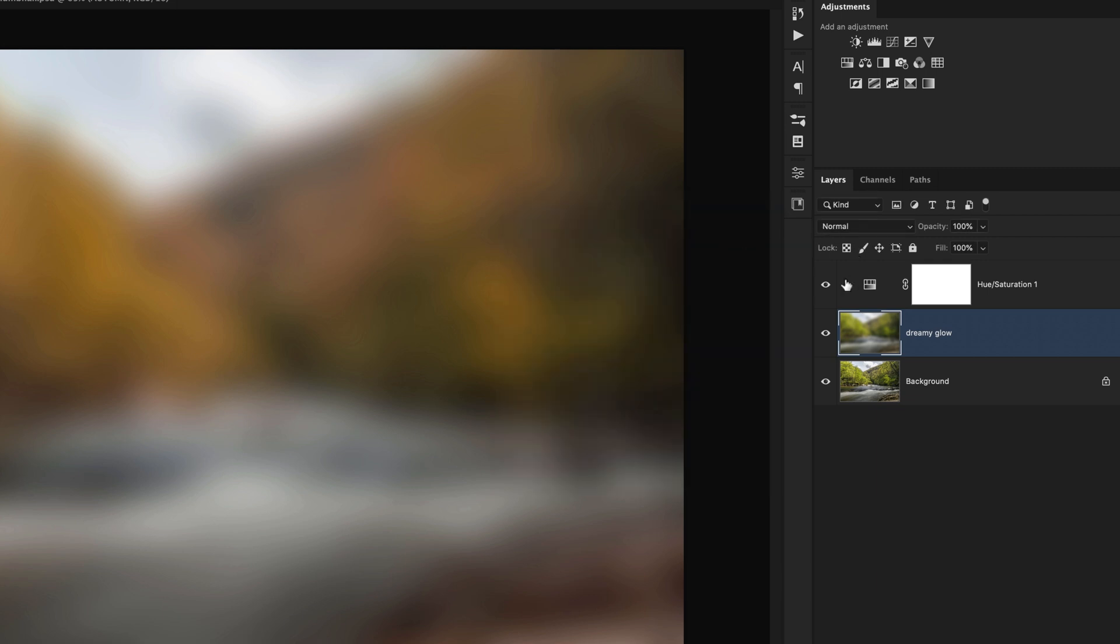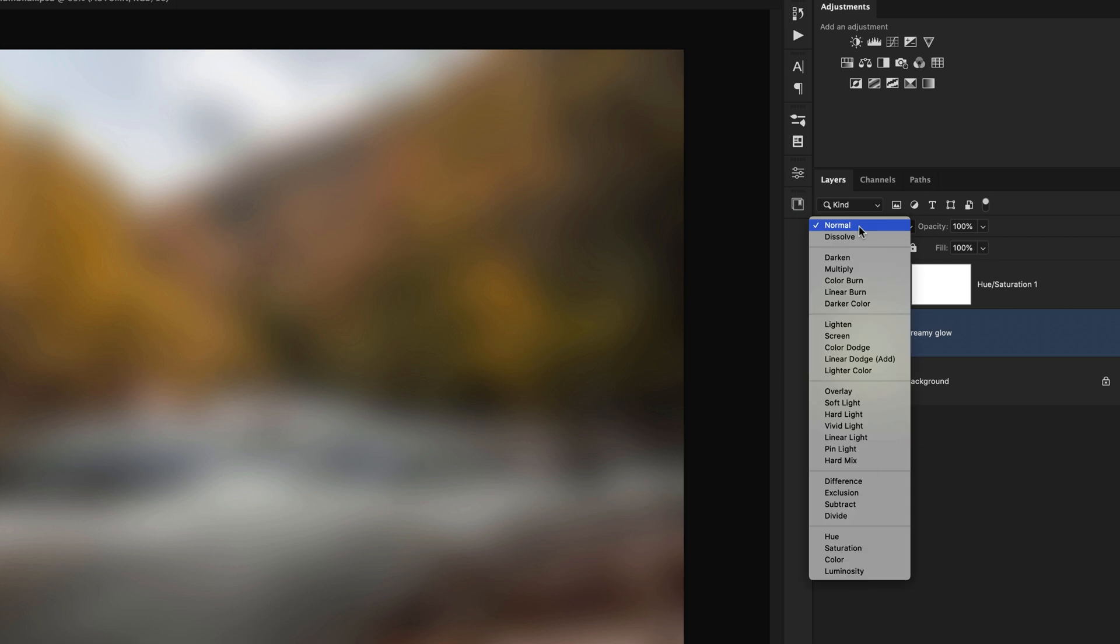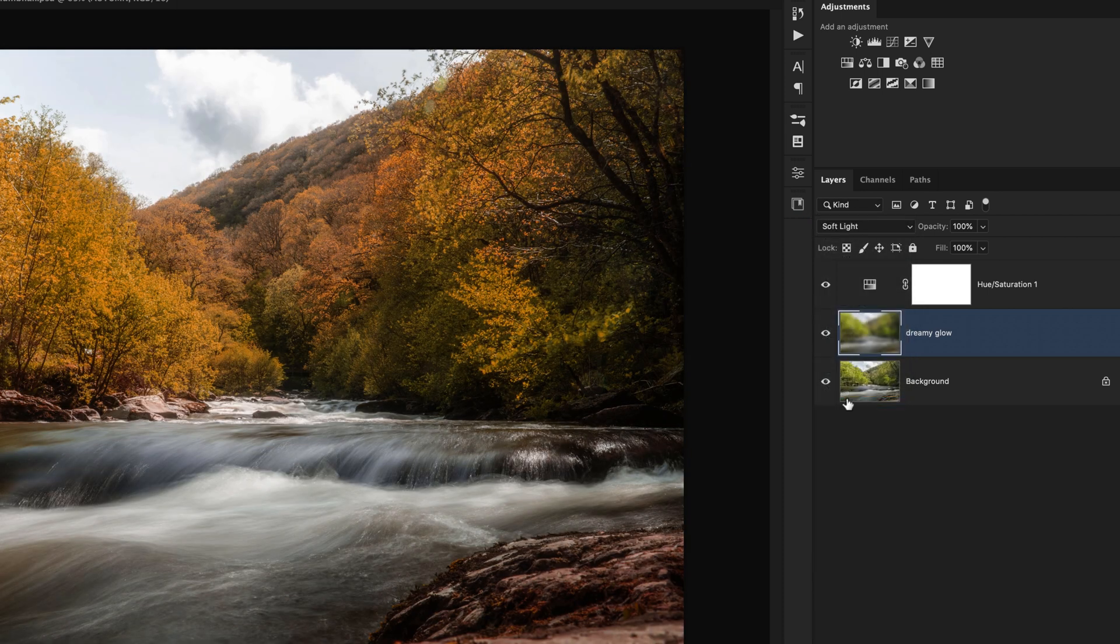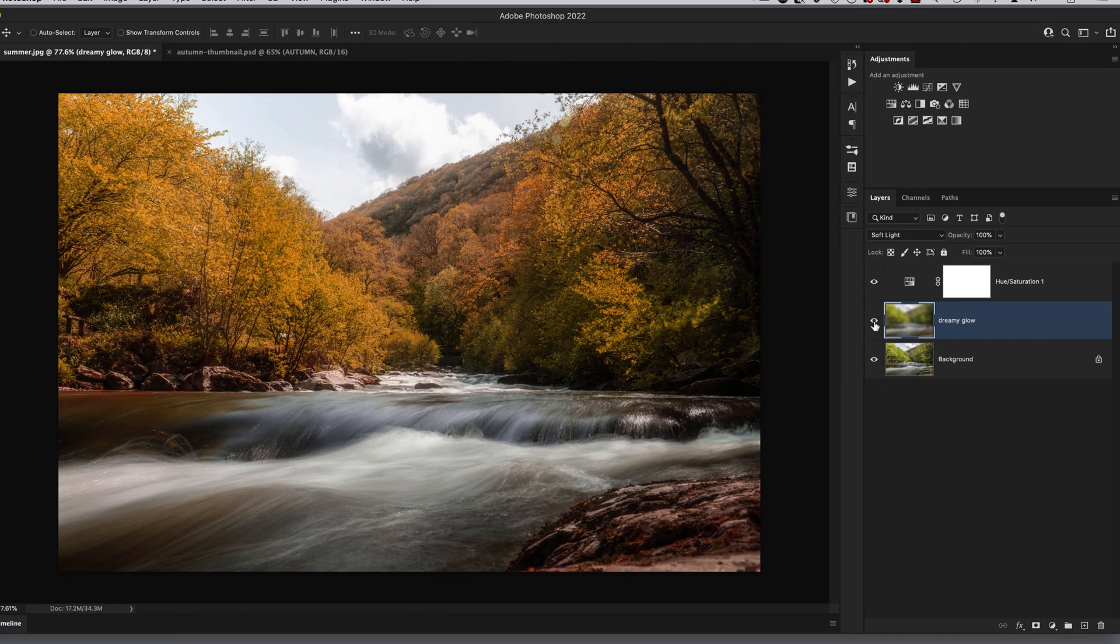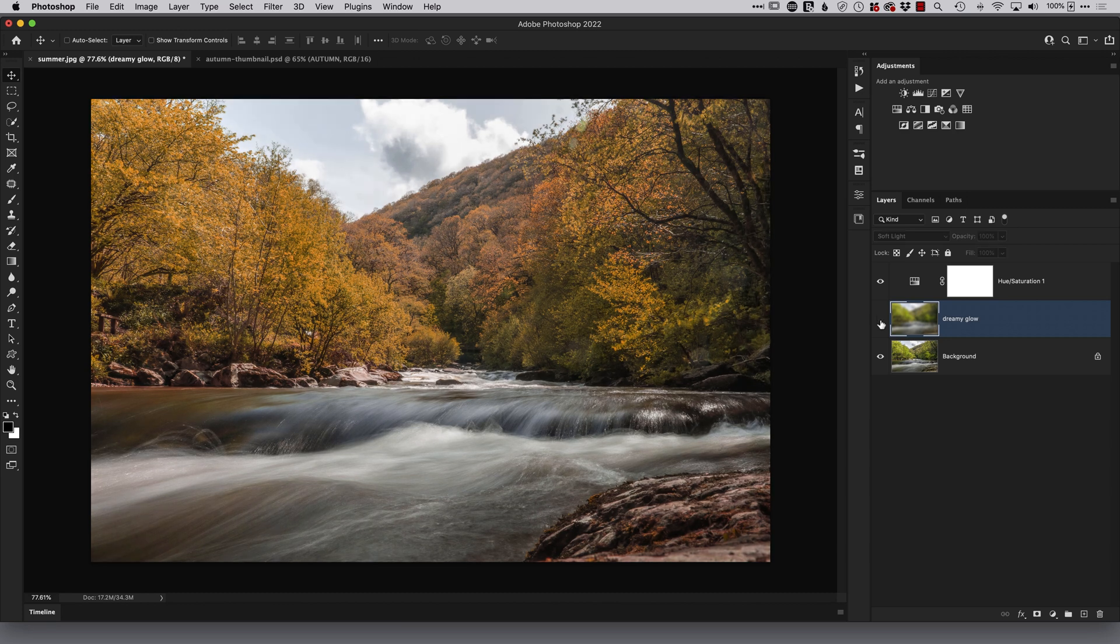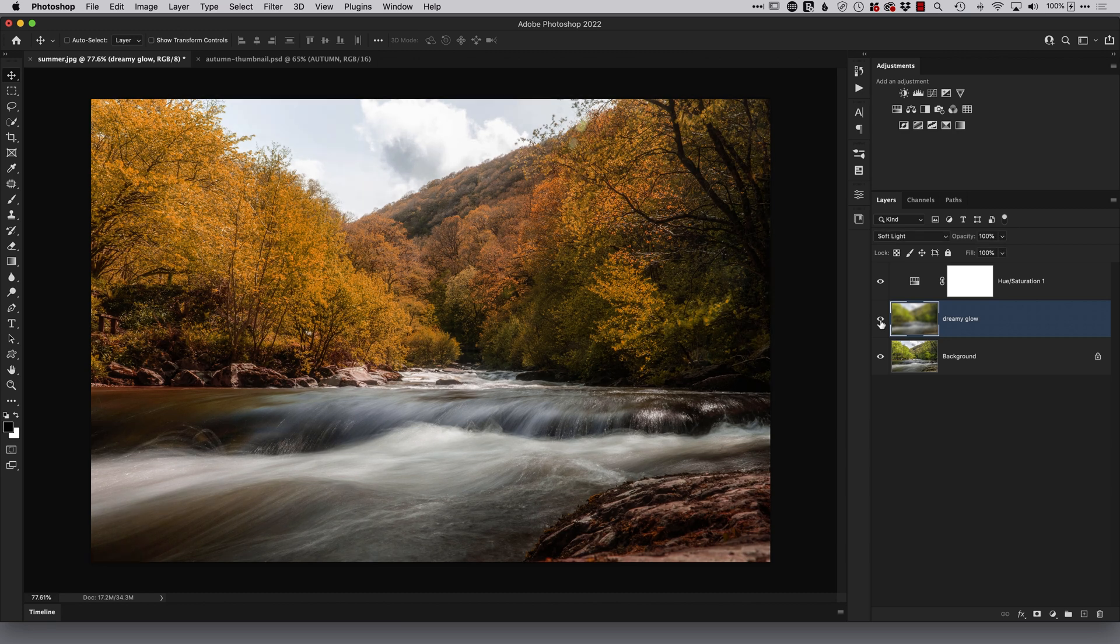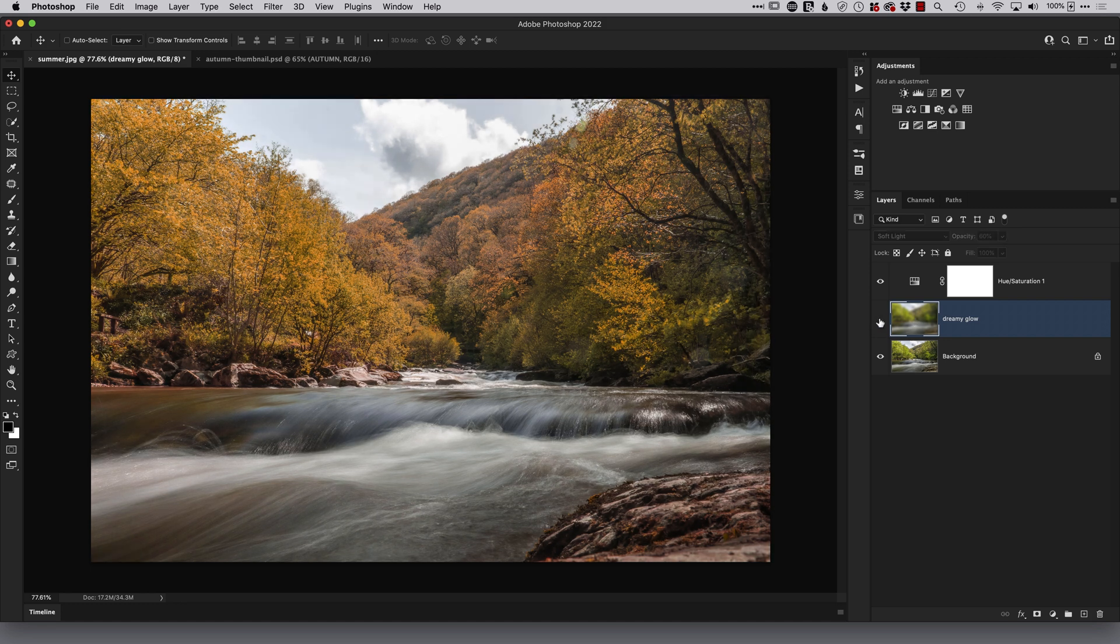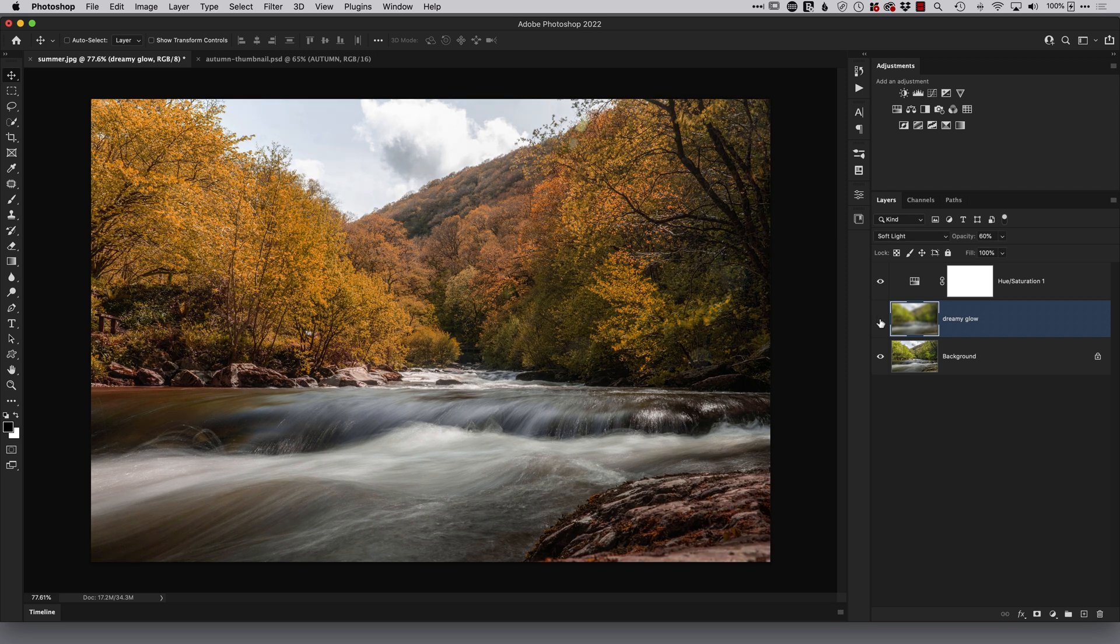The next thing we do is come to the blend modes and change it from normal to soft light. Now you could leave it at 100% because if I turn that off and on you can see the effect it's having. In fact I'll leave it at 100% so that you can clearly see on the screen but I think in real life with me editing this picture now I'd probably take it round to about 60% something like that so you can see before, after, before and after.